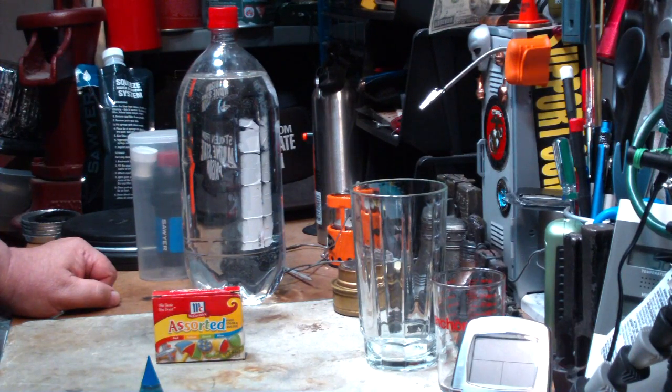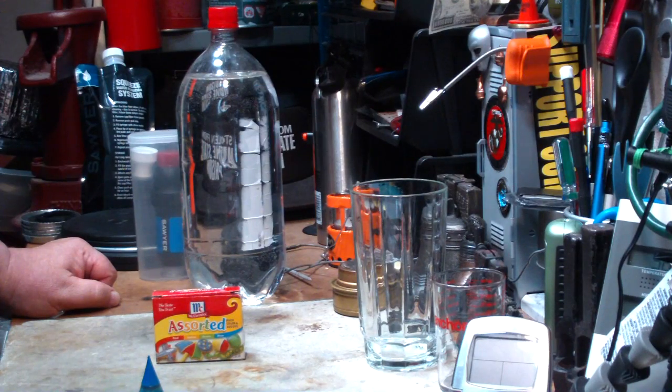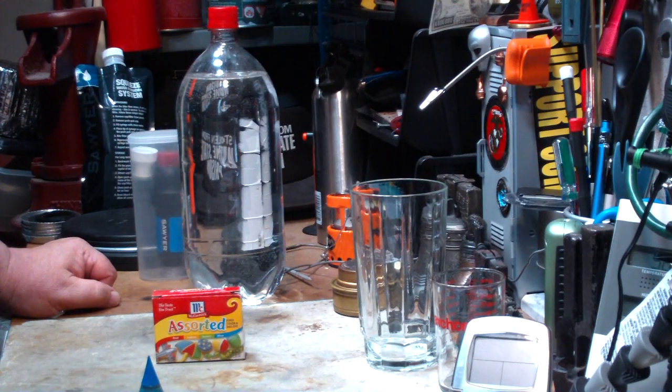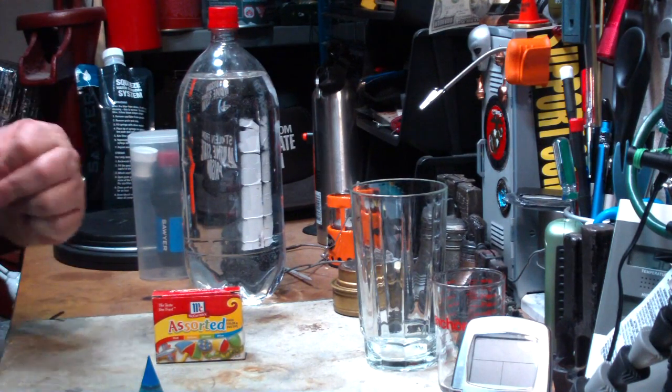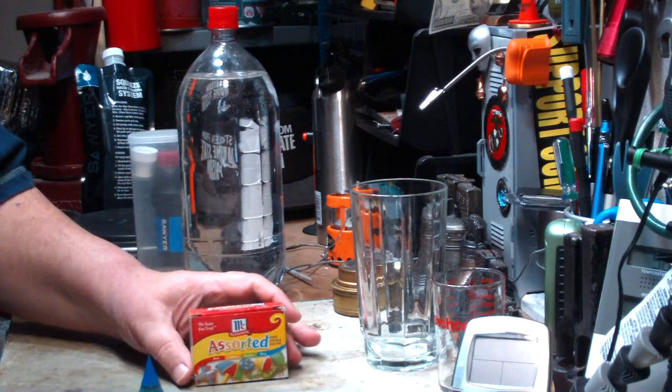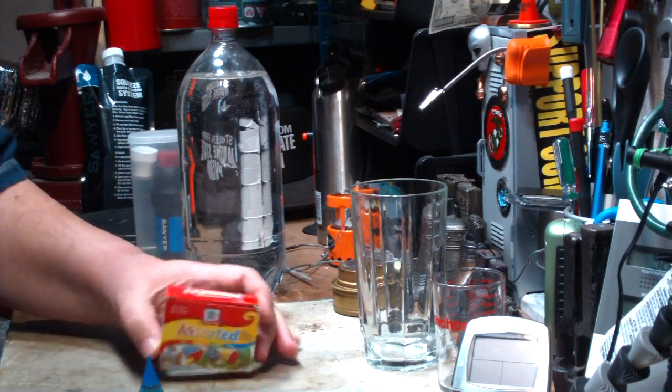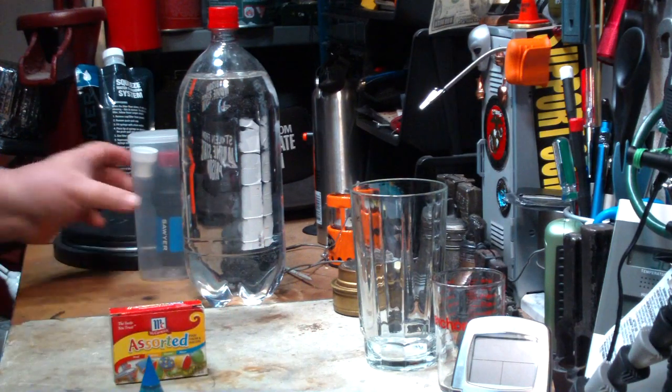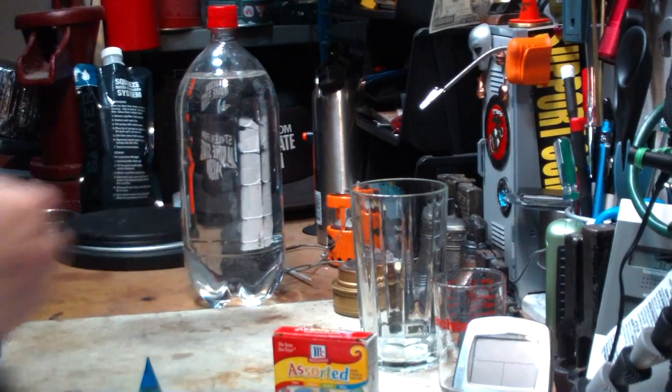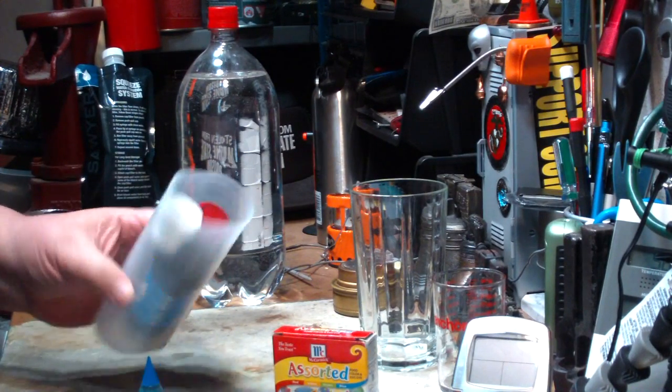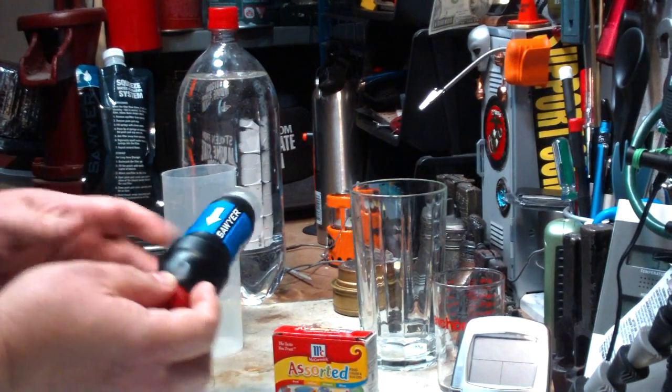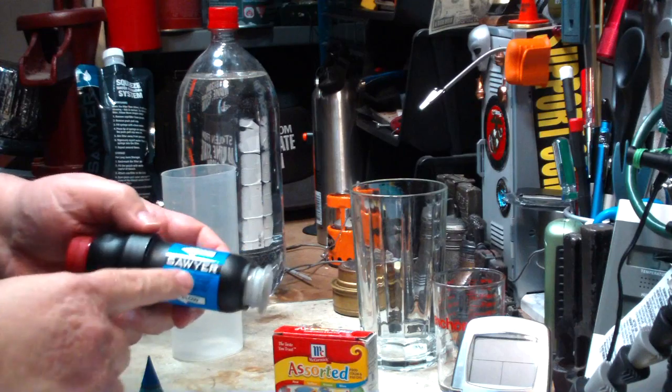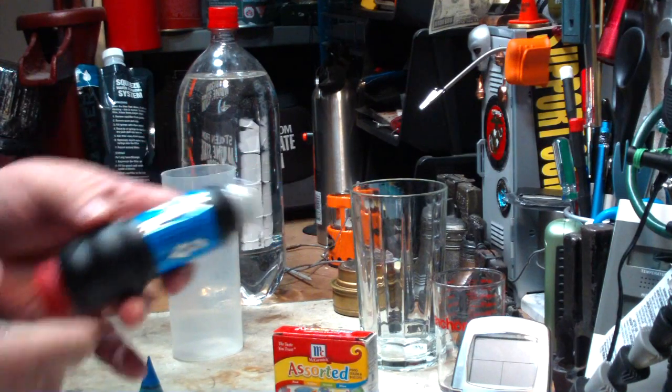Hi, Hiram here. Back in November of 2011, on my old channel, the Hiram Cook channel, I did a test using a new water filter that I got, called the Sawyer water filter.